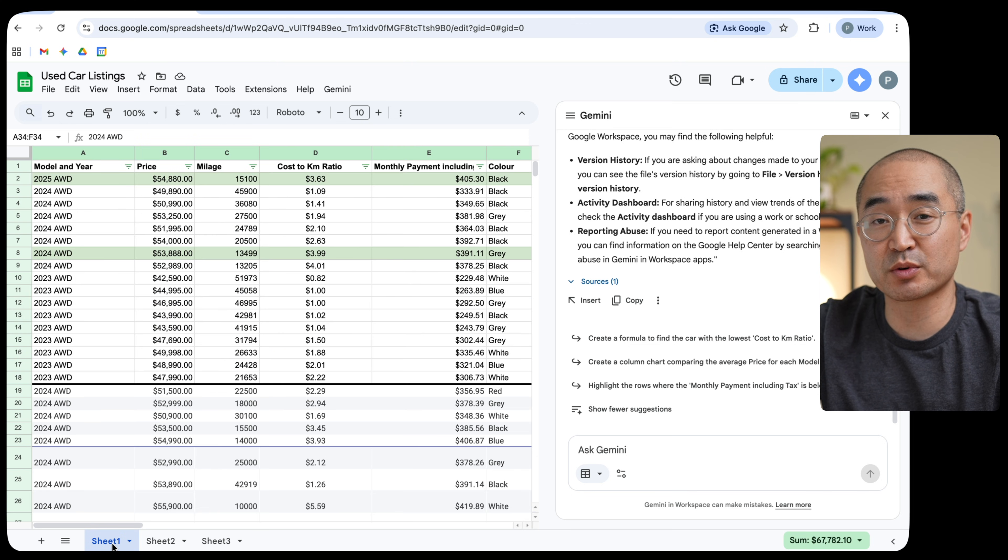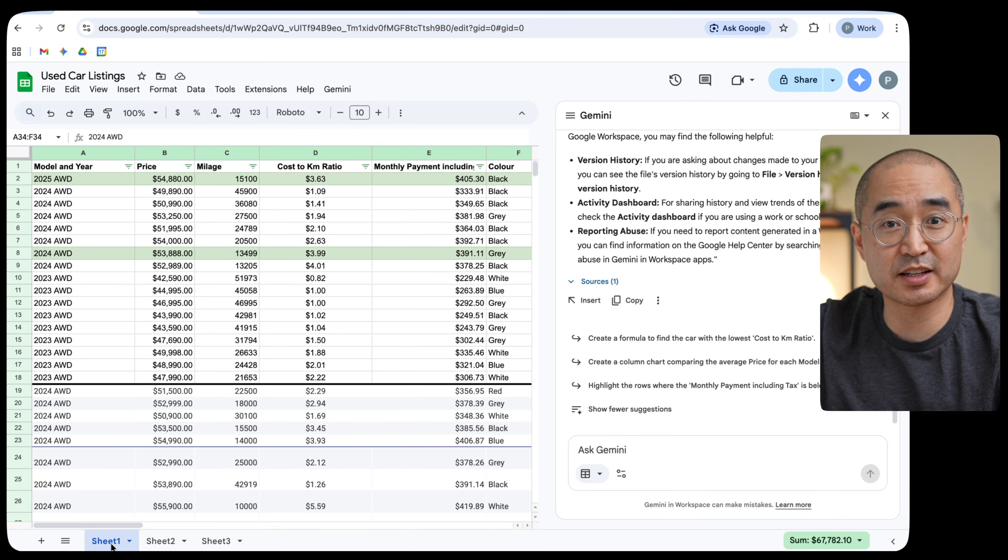And Gemini was able to do that for me within seconds. You can use Gemini for any of the Google Suite applications like Google Docs, Google Sheets, Google PowerPoint, you name it. So if you have a paid Gemini subscription, you're able to integrate the use of Gemini straight into your documents and collaborate with Gemini as you see fit, which I think is really helpful.